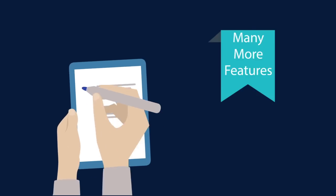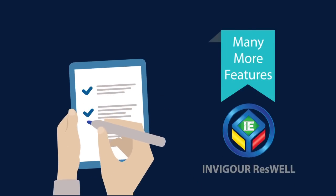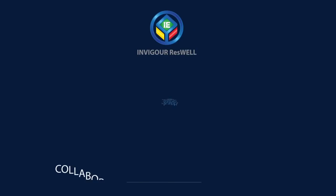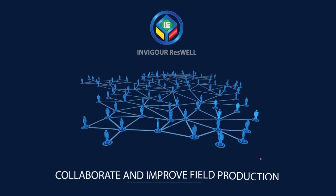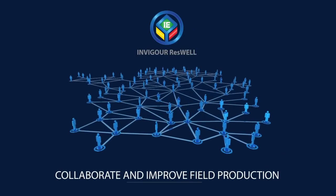And many more features in Invigor Reswell to help you to collaborate and improve field production.